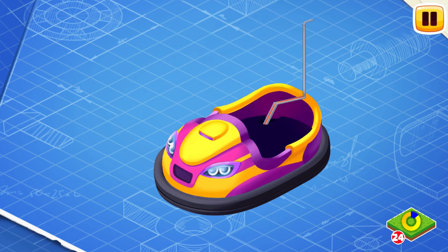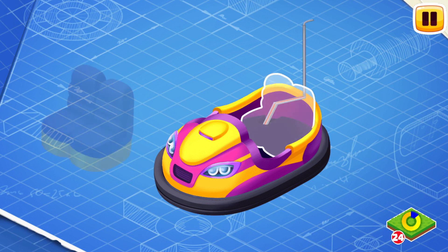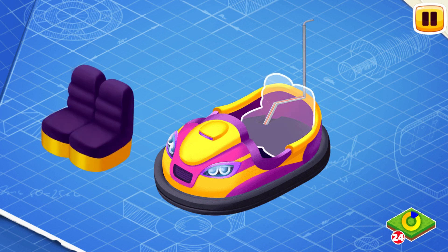The bodywork is the outer part of the bumper car. Now let's install seats.